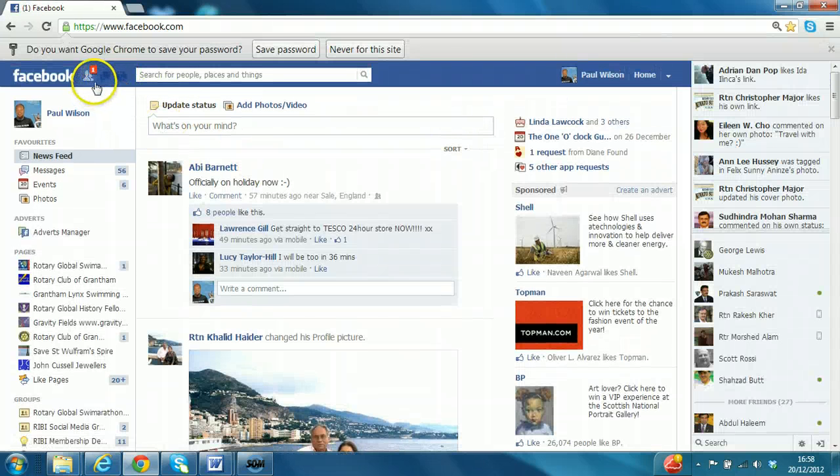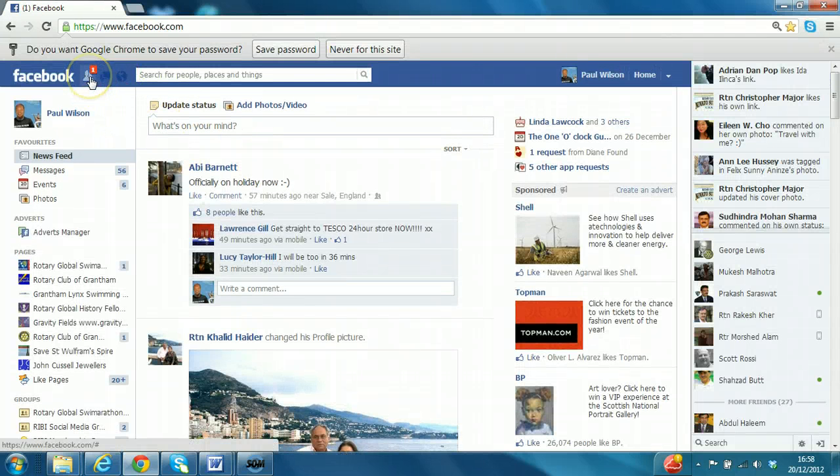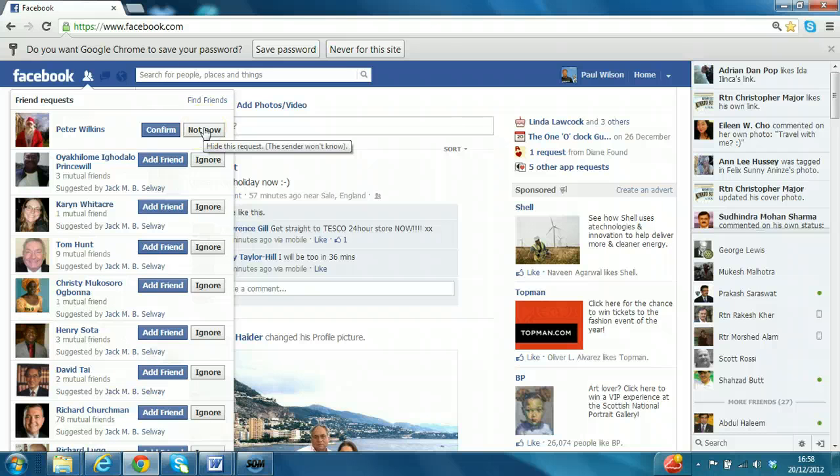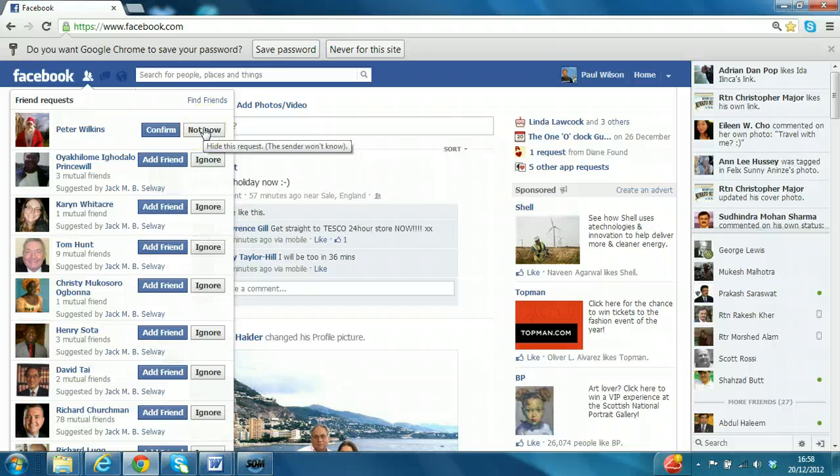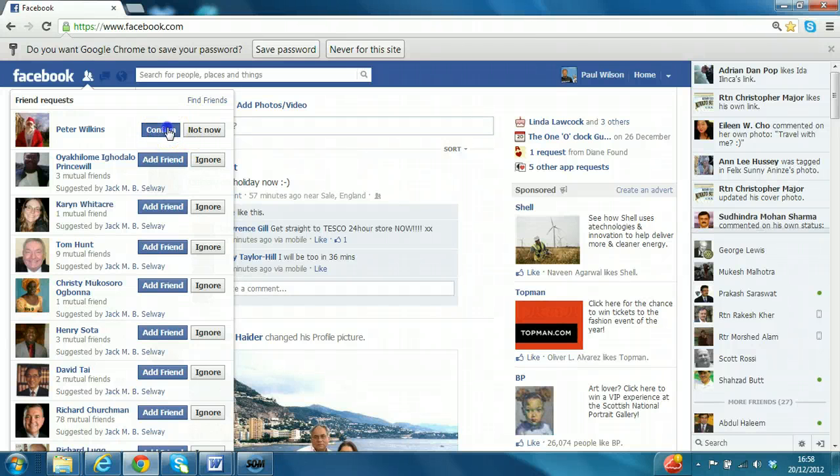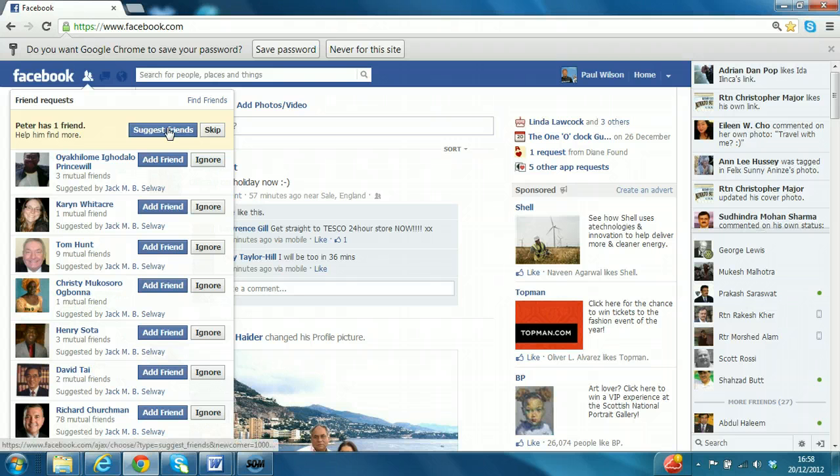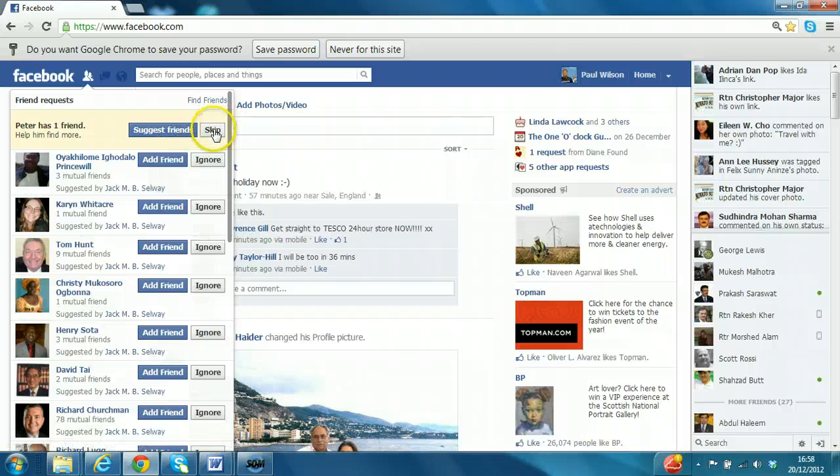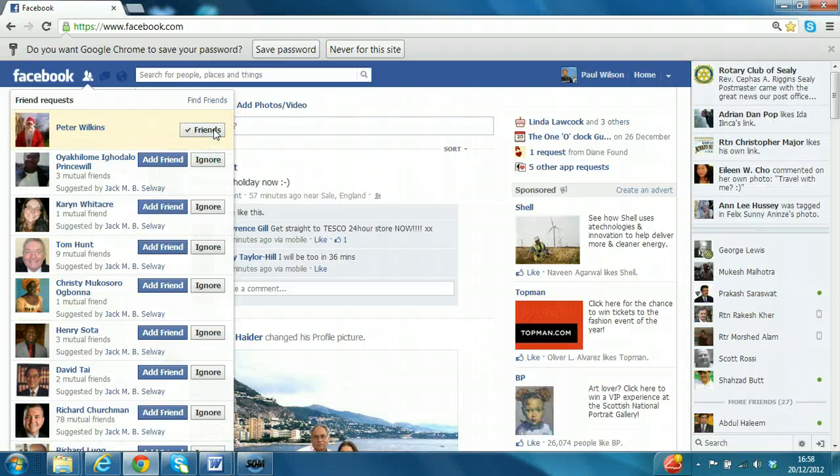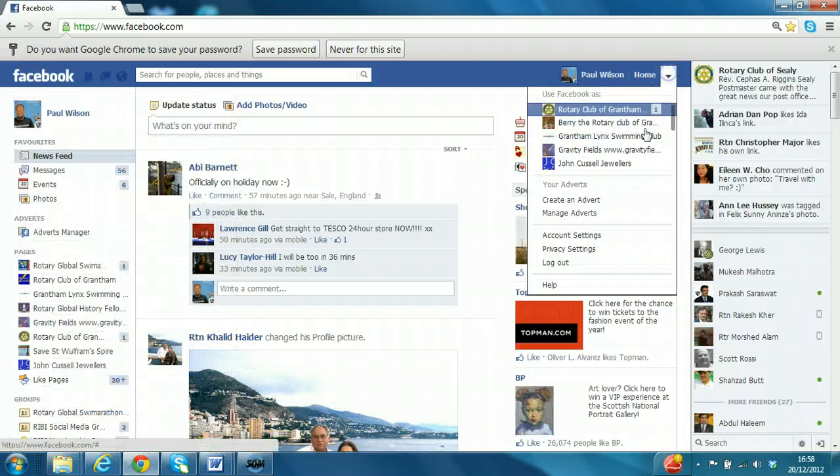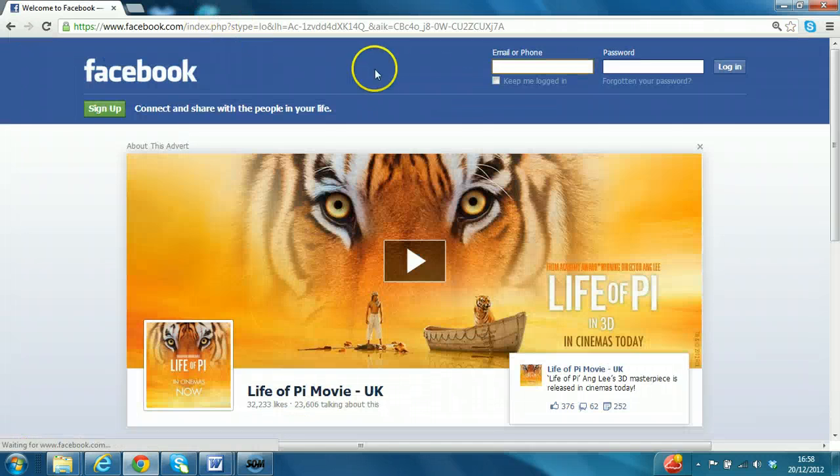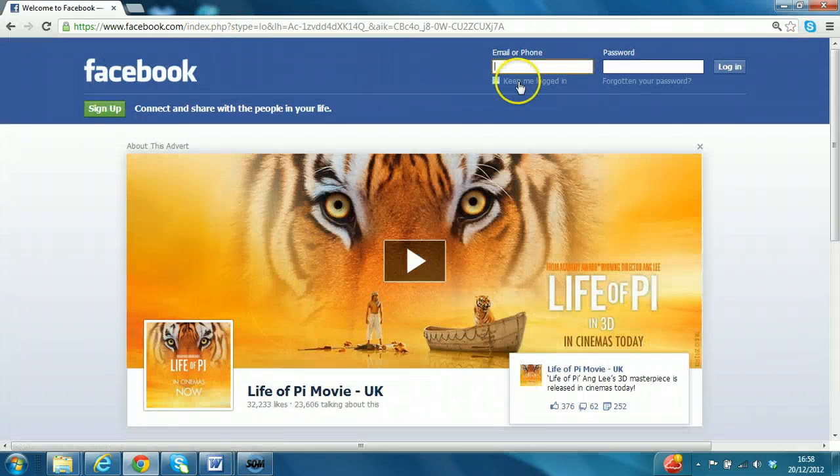And here, you can see a little red icon and the number 1 next to the people icon. That indicates that a friend request has been received. So if I was to say not now, it will come back and ask me again later. I'm going to say confirm. You could at this point help Peter out and suggest some friends, but we'll not do that. We'll just skip. And now we'll log out again and log back in again as the user account.